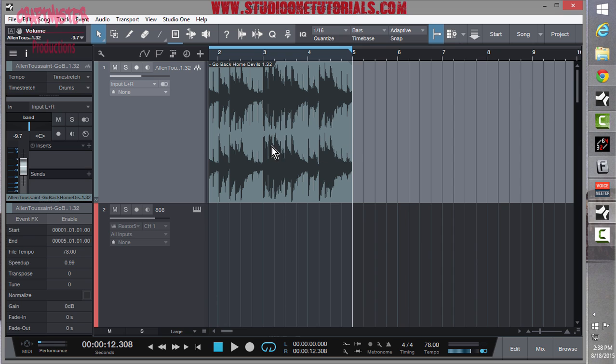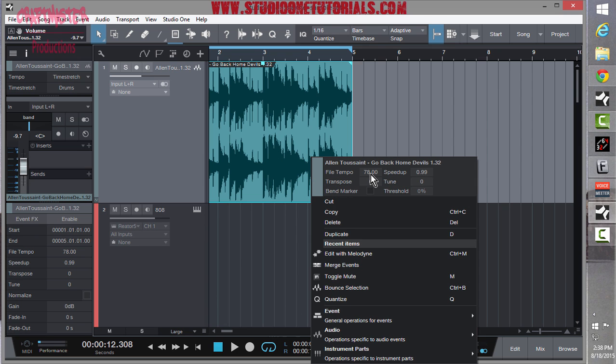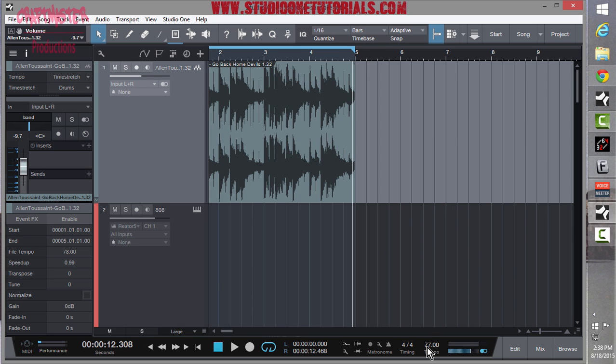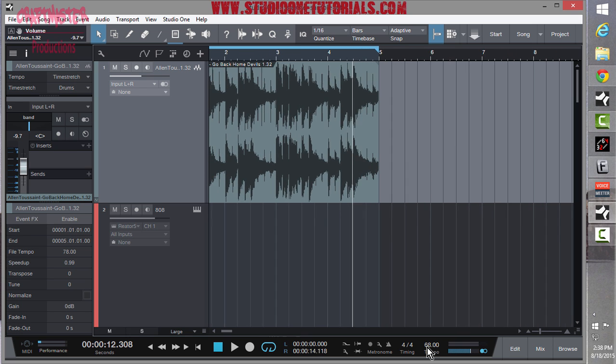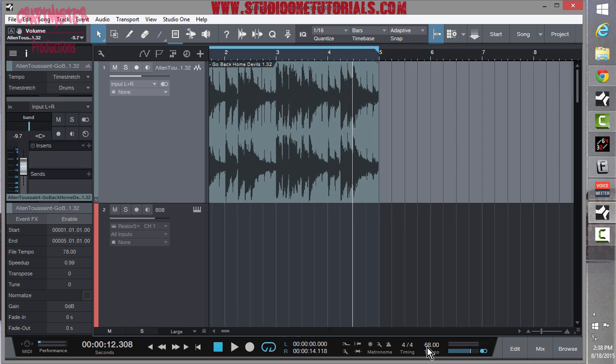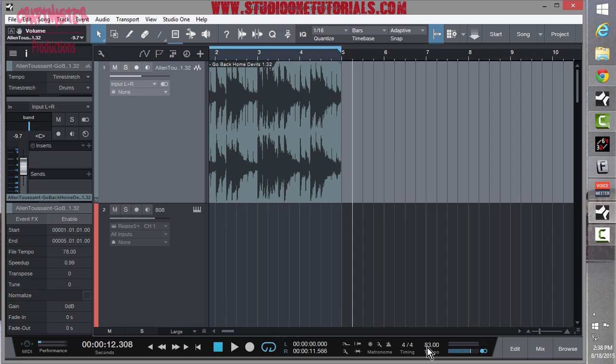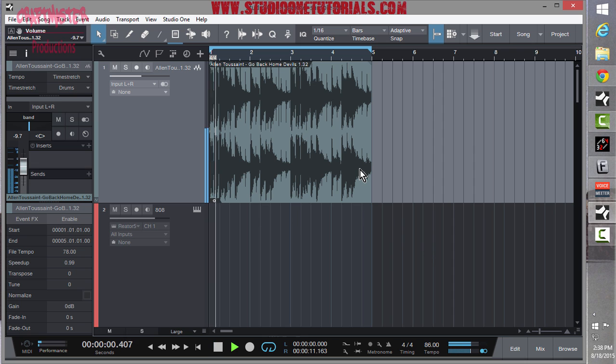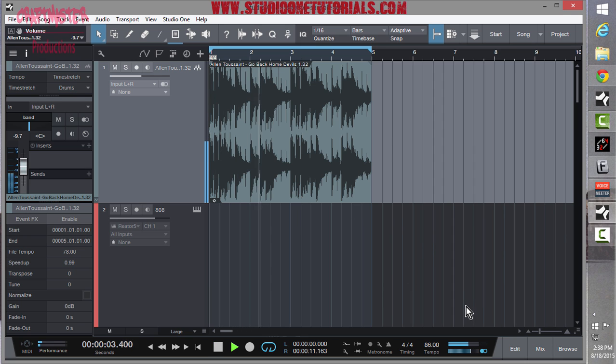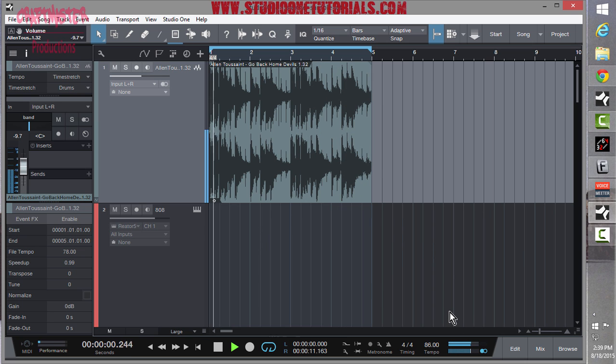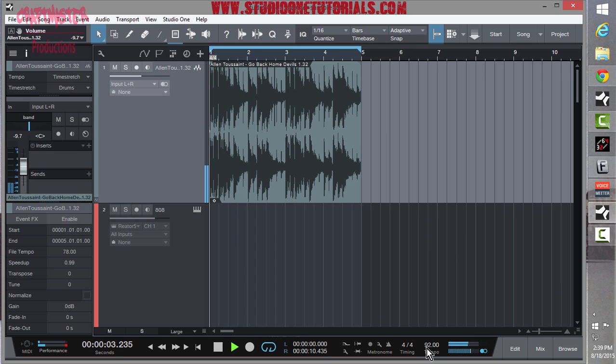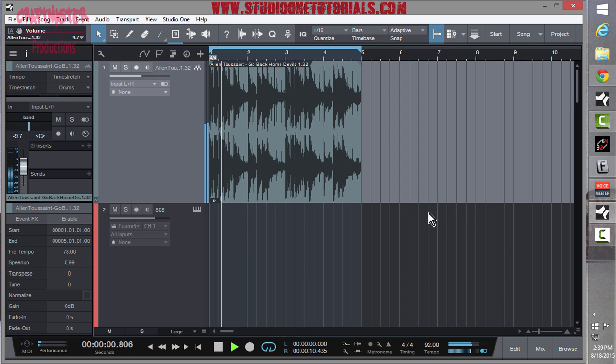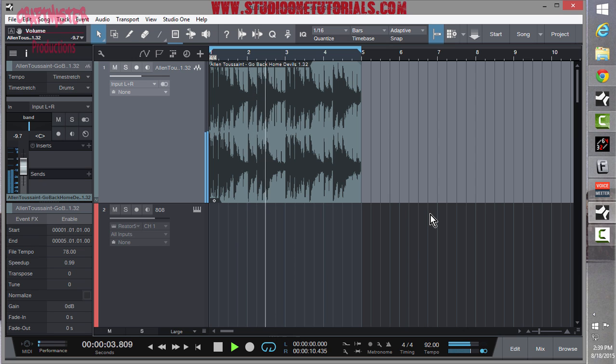So once you have your tempo set, you want to go, you can go in and now give this a file tempo 78. And the advantage that that has is now when you slow your tempo down or you speed it up, it's going to stay locked in your loop. So here you go. And okay. So now you got your loop. What's the next step?